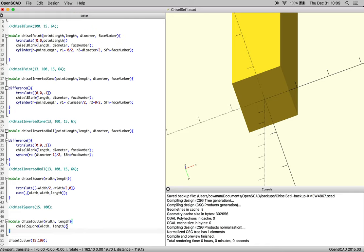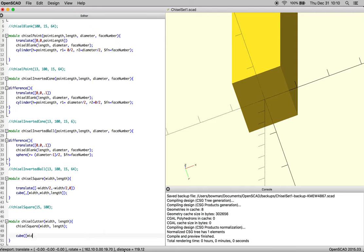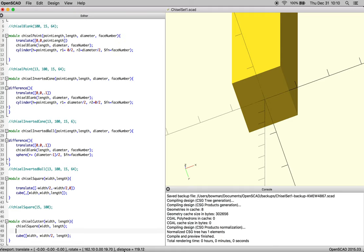So now we can start doing some modifications here, so let's make a cube, and this time we're going to do width and width over two, right. We're going to have something half the size, but we're going to keep the length the same, just so we don't have to really track anything else down.